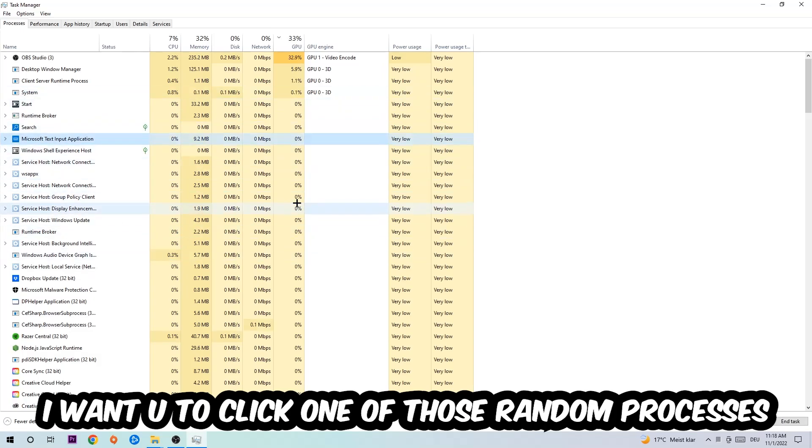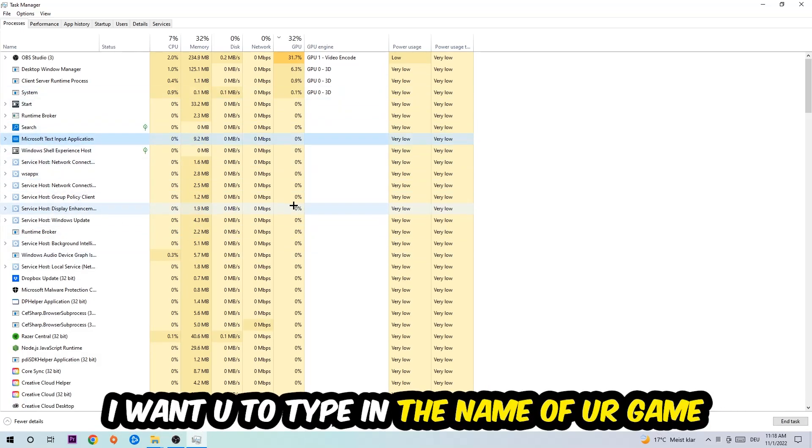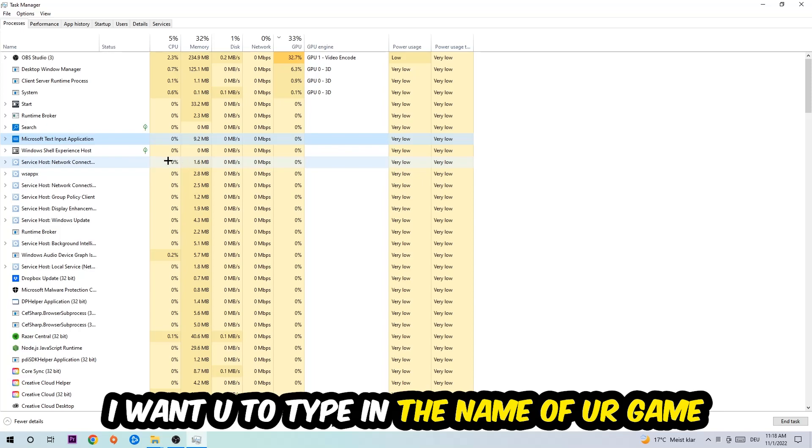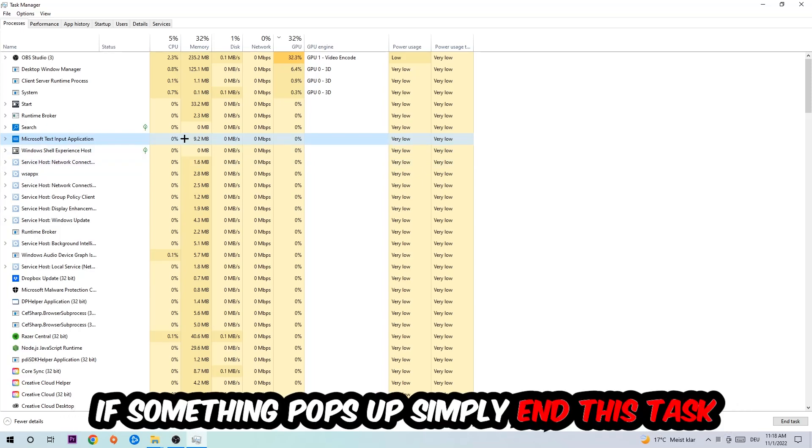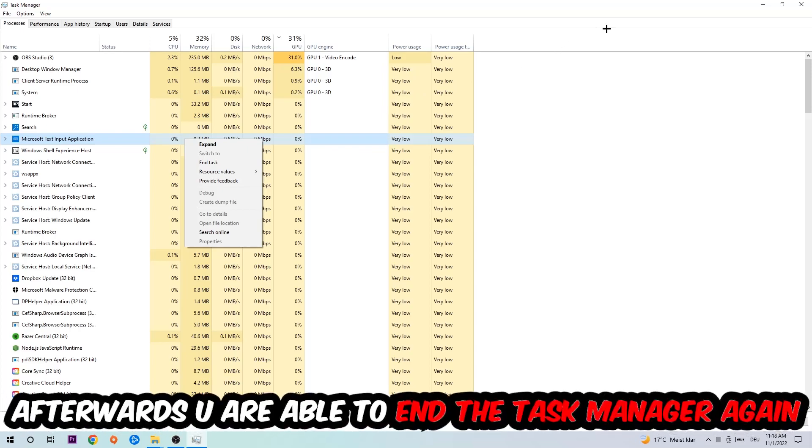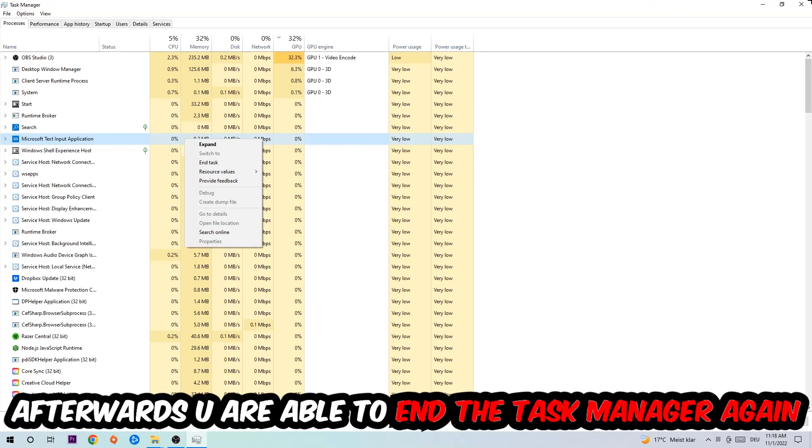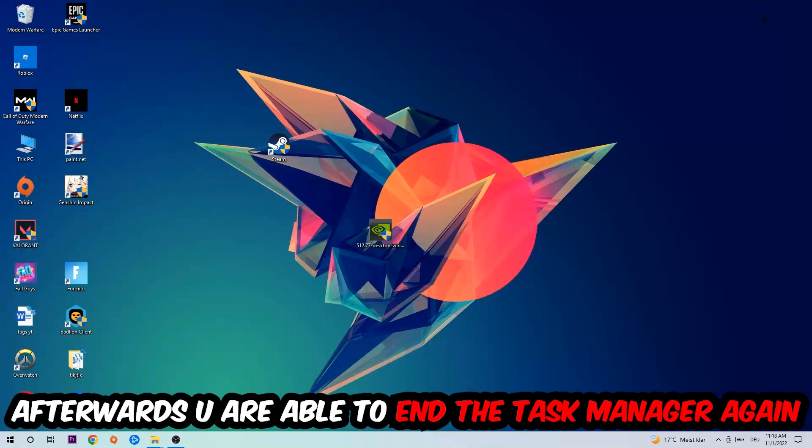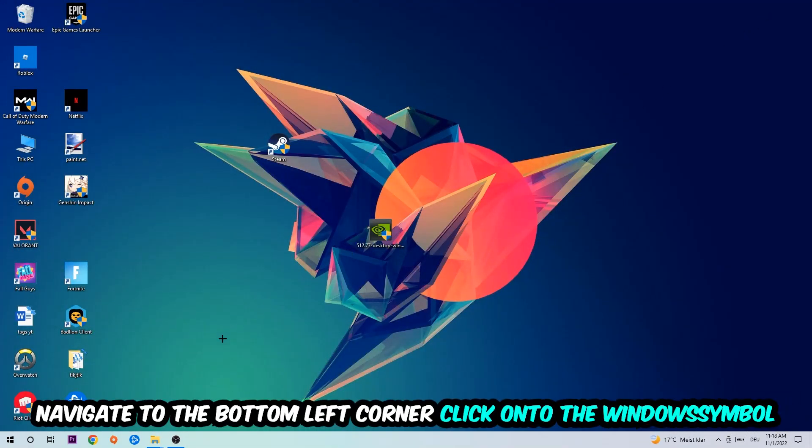Once you click Processes, I want you to click one of those random processes, doesn't really matter which one, then type in the name of your game. If nothing pops up, it's good. If something pops up, simply right-click and end the task. Afterwards you can close Task Manager again.